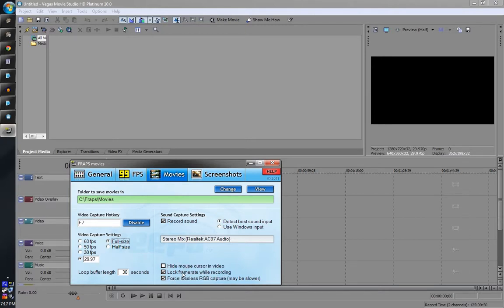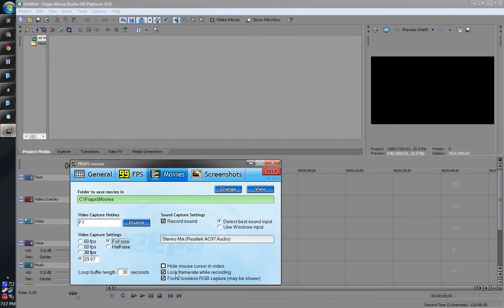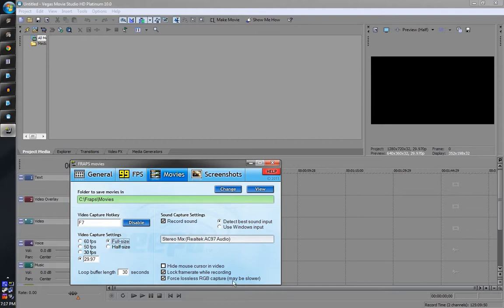Lock frame rate recording, you're going to probably want to do this because if you don't do this you might have jumpy issues where it speeds up and slows down and just is crazy all together. I find that the frame rate while recording is much better while this setting is checked. So might want to leave that checked there.